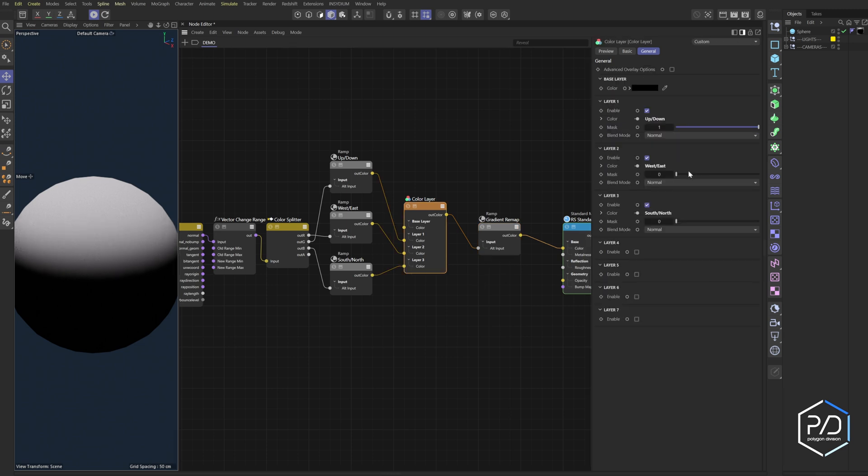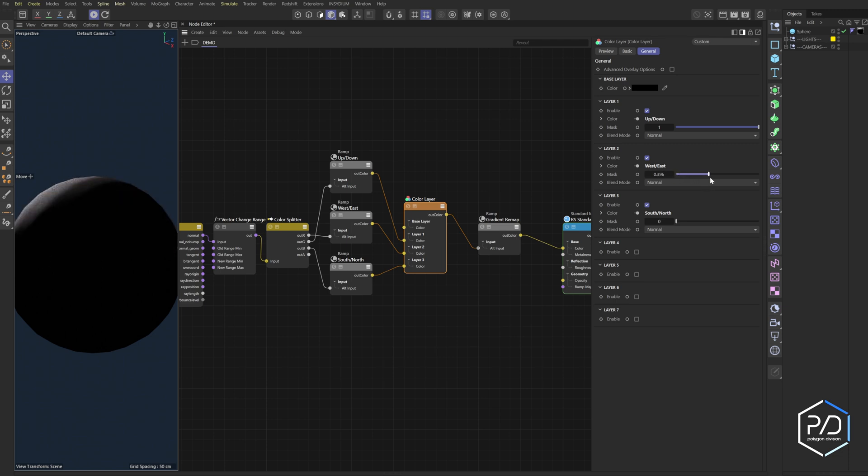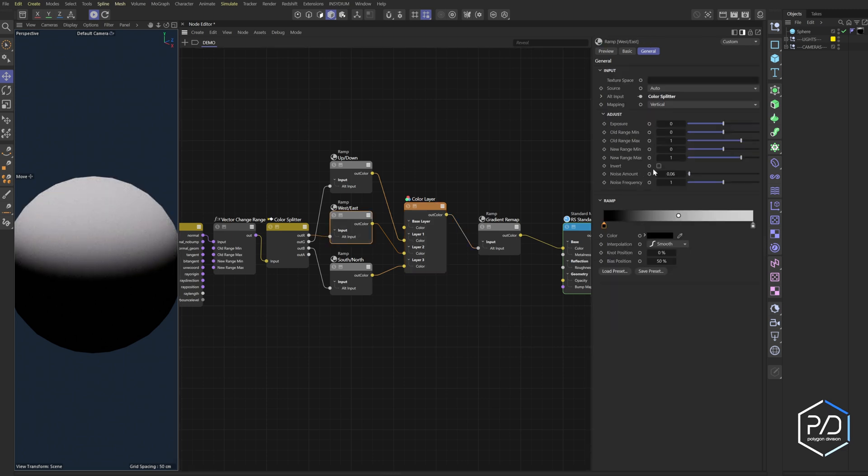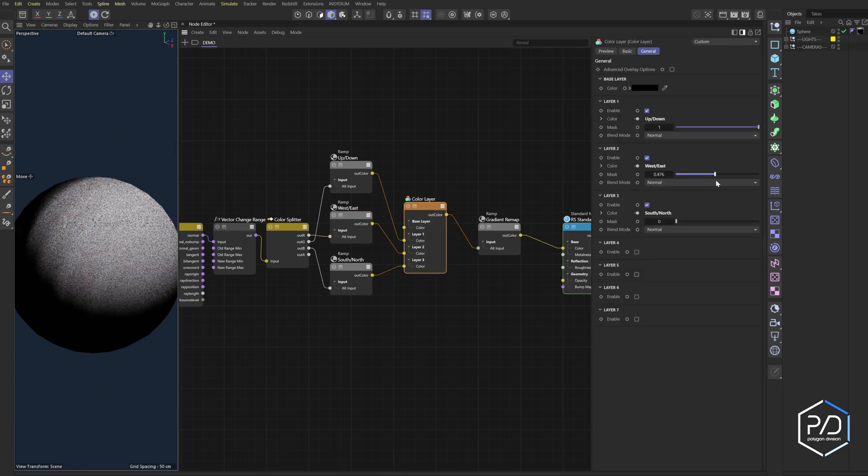And you can see it's going west. So if I want to flip the east and west, we just go in here to the invert, and now when I drag it over it's now going to east. Pretty cool.